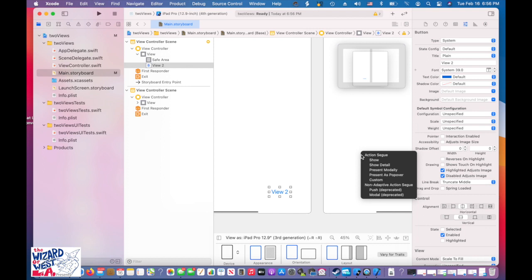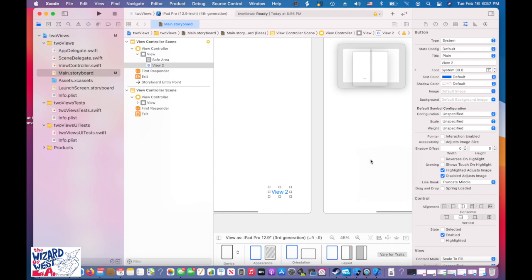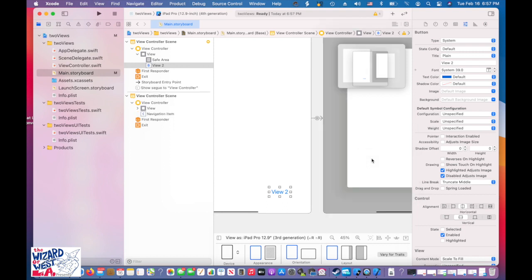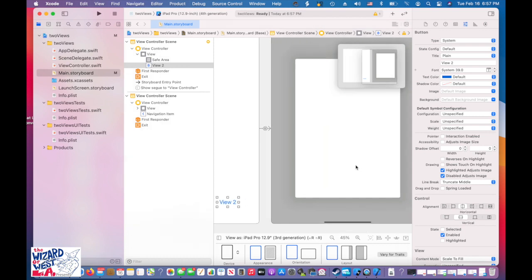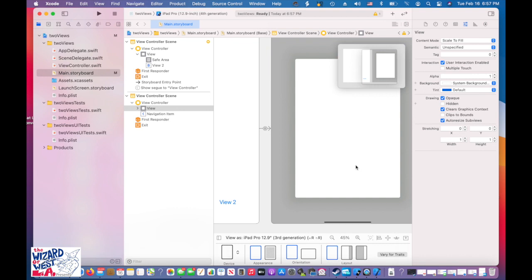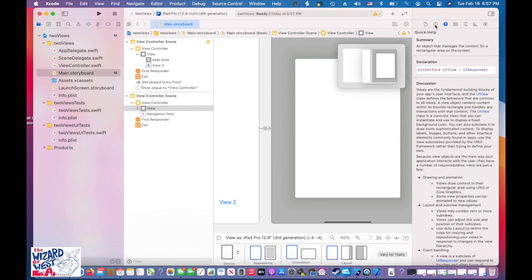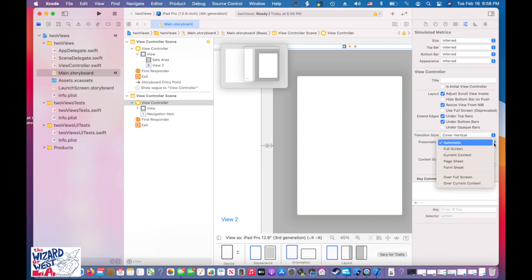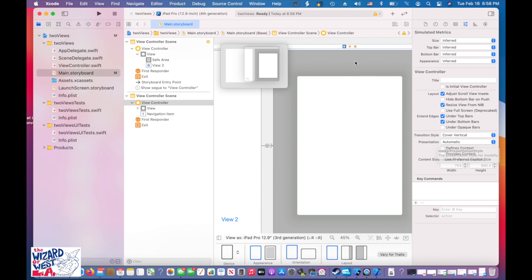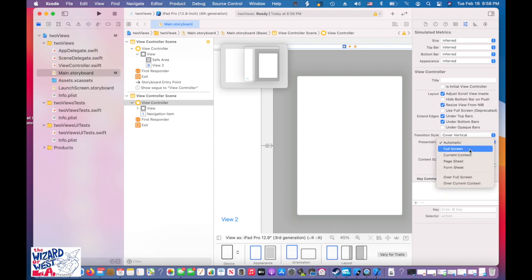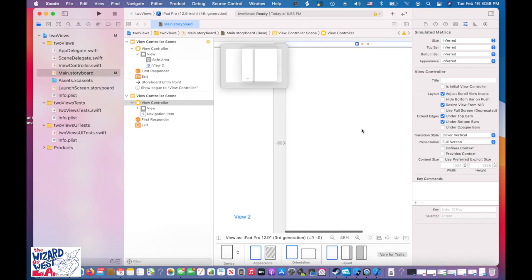Click on the 'View 2' button, hold down the Control key, and drag to the second view controller. Let go and choose 'Show.' A common issue that happens: the screen may not display full screen. Click on the view controller, go to the Attributes Inspector, find Presentation, and set it to Full Screen.